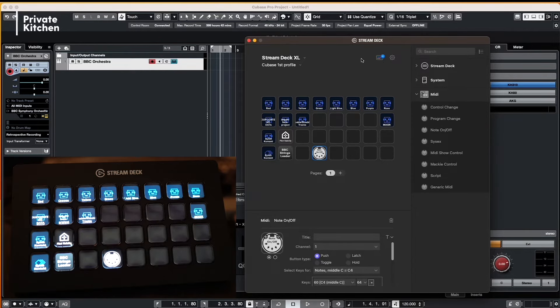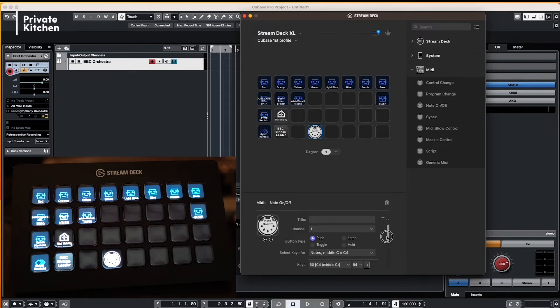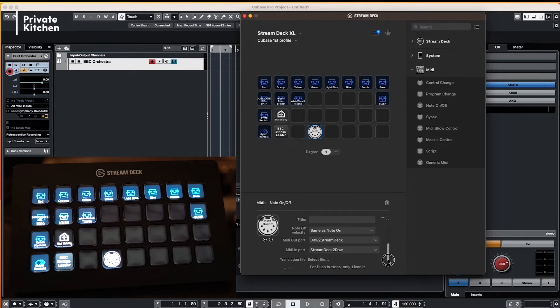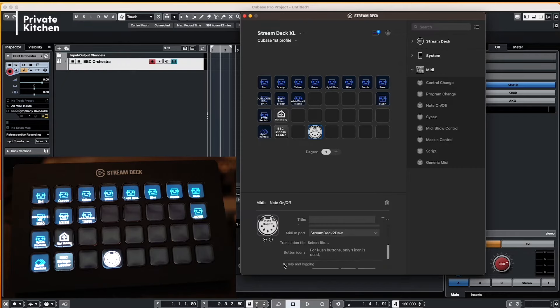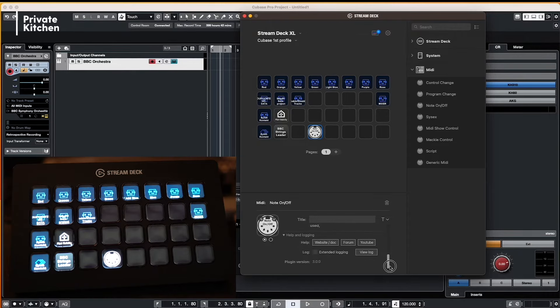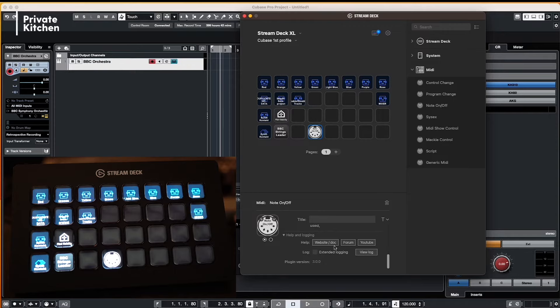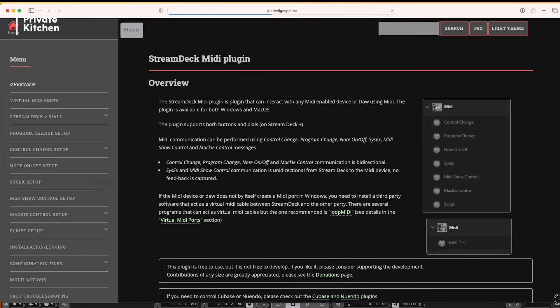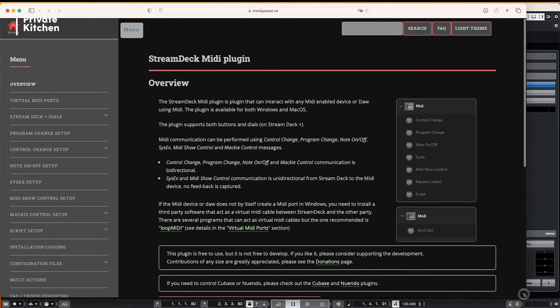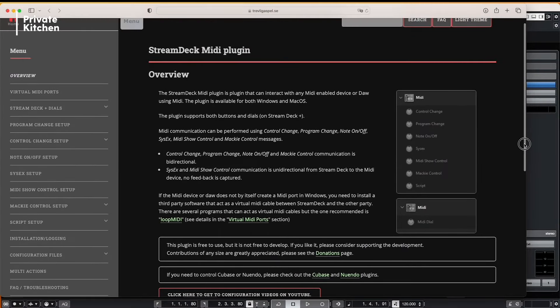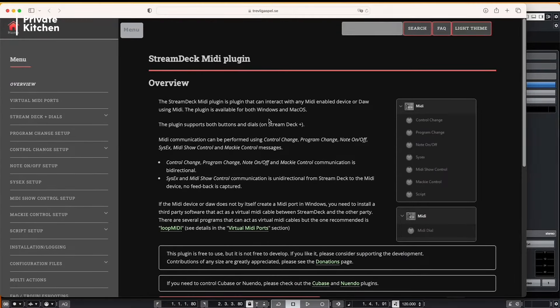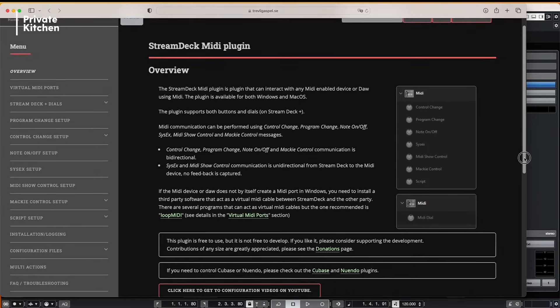There's one thing that's very important is that you first also need to set up your Stream Deck. And when you are going here at the very bottom of this field you see it says help and logging. And you can here see a website, a forum and a YouTube channel where you can see tons of information about how you can set up the Stream Deck MIDI plugin. So I would advise you to pause this video now and go to the website in order to set up the MIDI plugin for your situation.